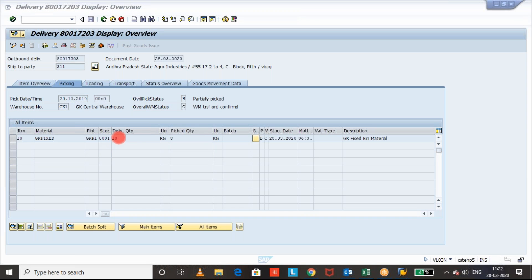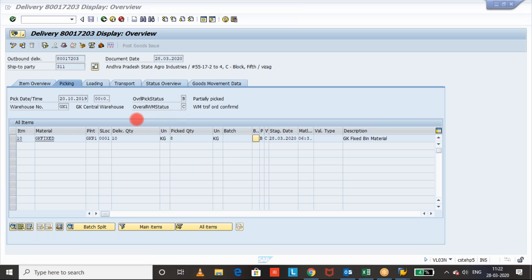Delivery quantity 10, picked quantity 8, and WM status has become C because whatever the transfer order is created, it is already confirmed, so that the WM status has become C and the overall pick status is still B.